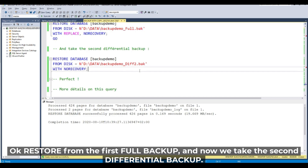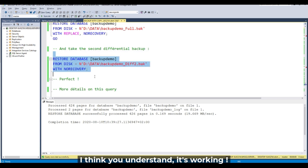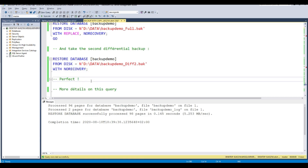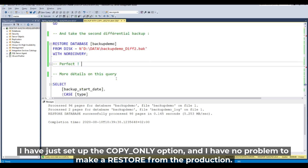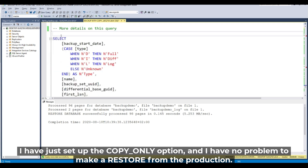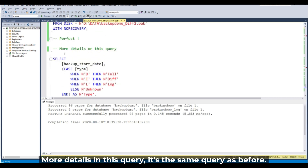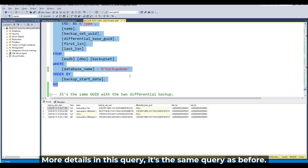We restore from the first full backup, then take the second differential backup — and it's working perfectly. By just setting the copy only option, I have no problem performing a restoration from the production backup.